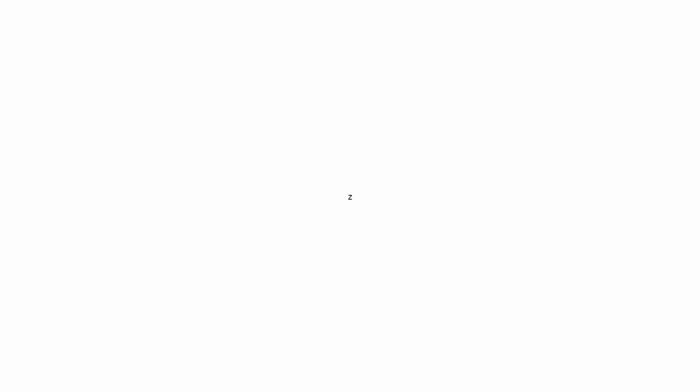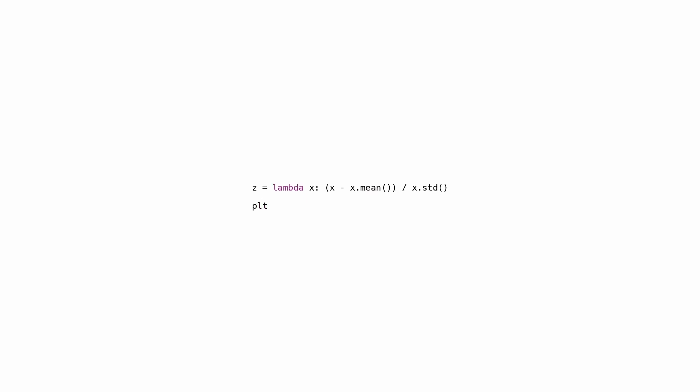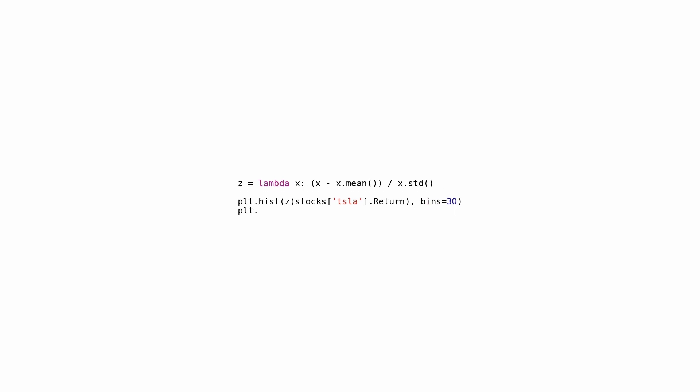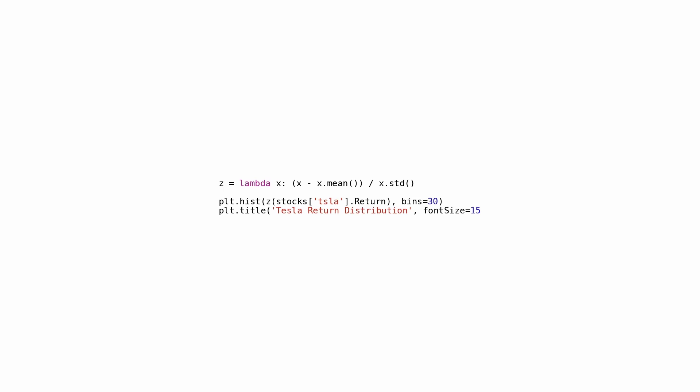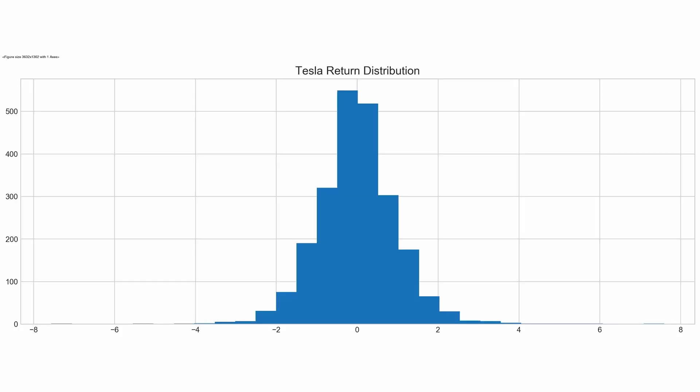Here's a script that processes a list of Tesla stock return values, applies z-score normalization to standardize them, and then plots a histogram showcasing the normalized data in 30 bins. Z-score normalization entails adjusting each value by subtracting the mean and dividing by the standard deviation. This procedure yields a distribution centered around a mean of zero and a standard deviation of one. By rendering the data in a histogram, we can gain insights into Tesla's stock return distribution.